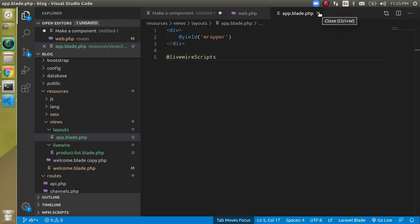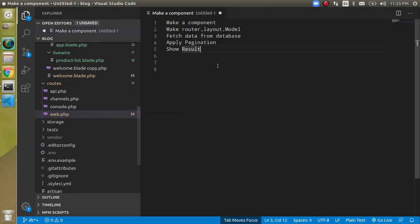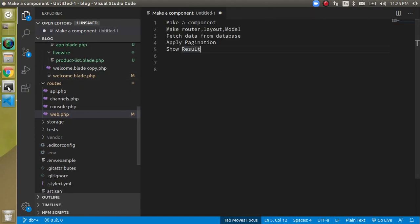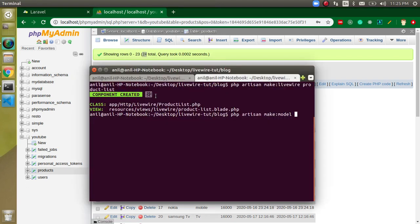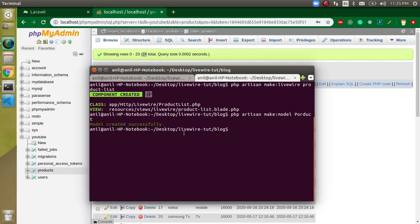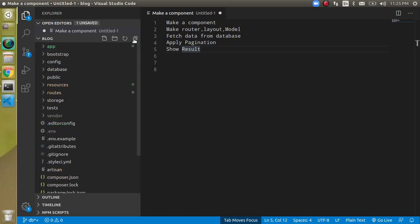You can also define the Livewire script tag inside the layout. We can close that file. Now let's define a model — write PHP artisan make:model and the model name should be product, since our table name is products. Hit enter and the model is created inside the app folder.